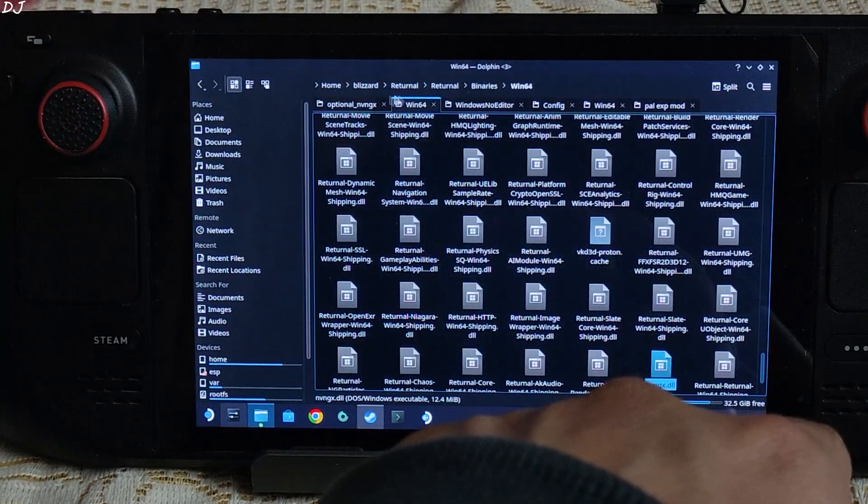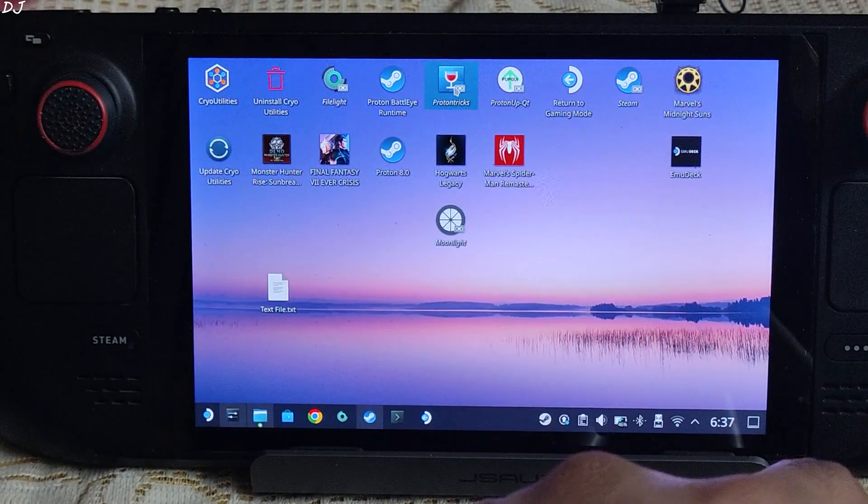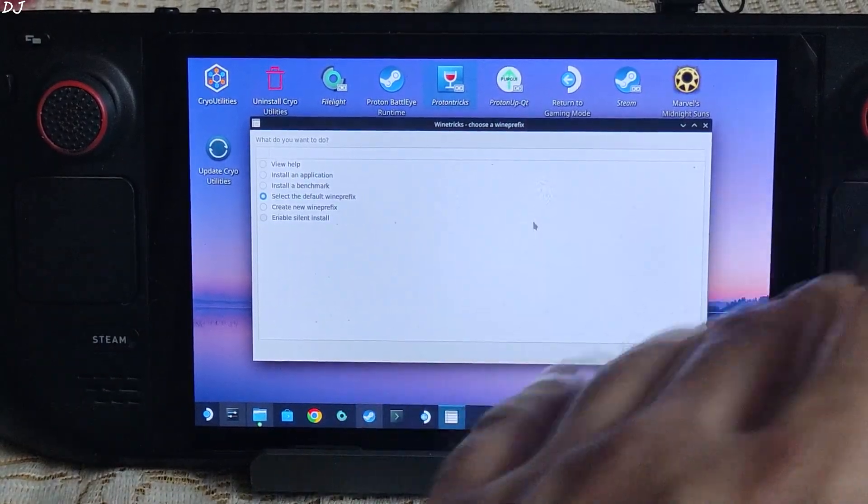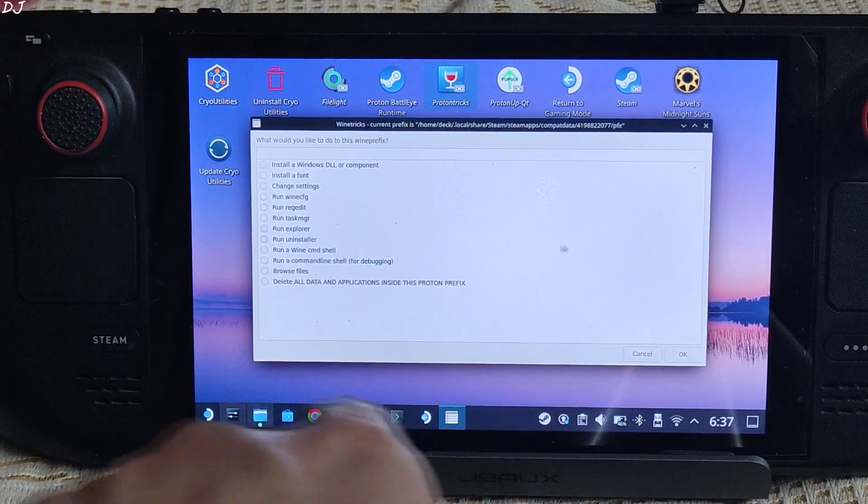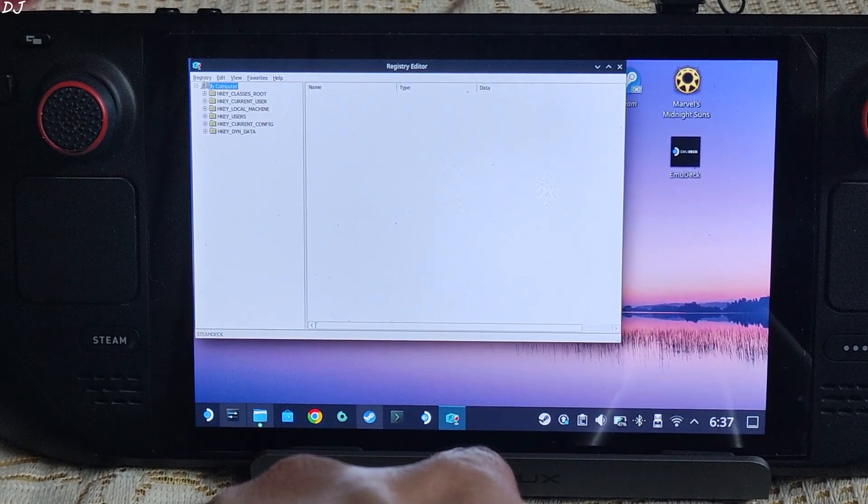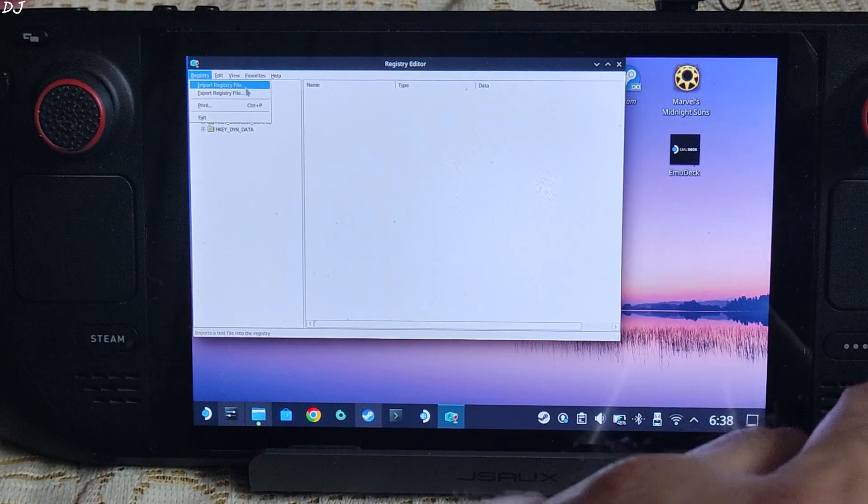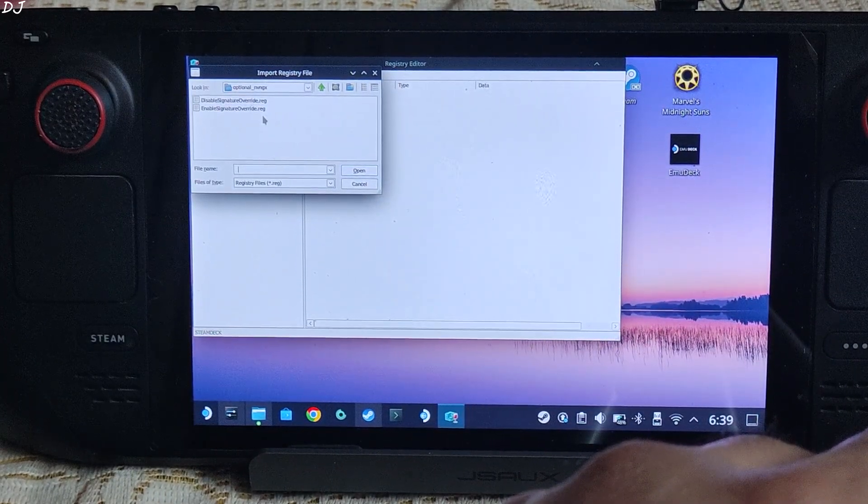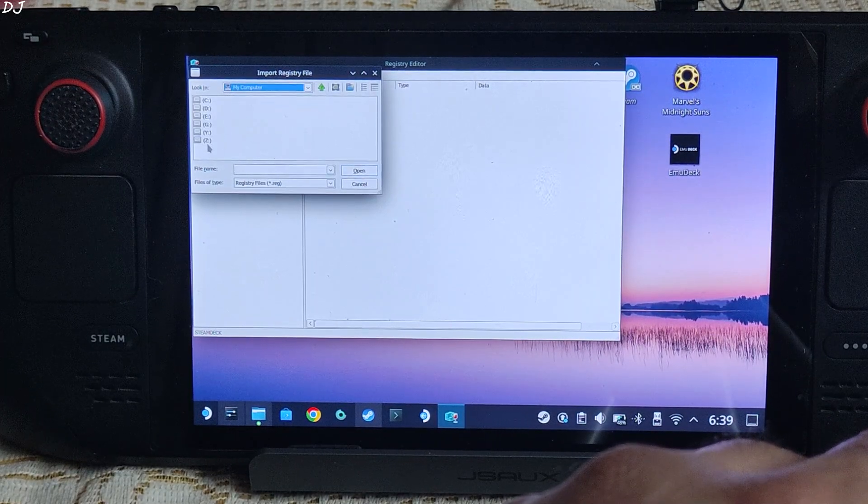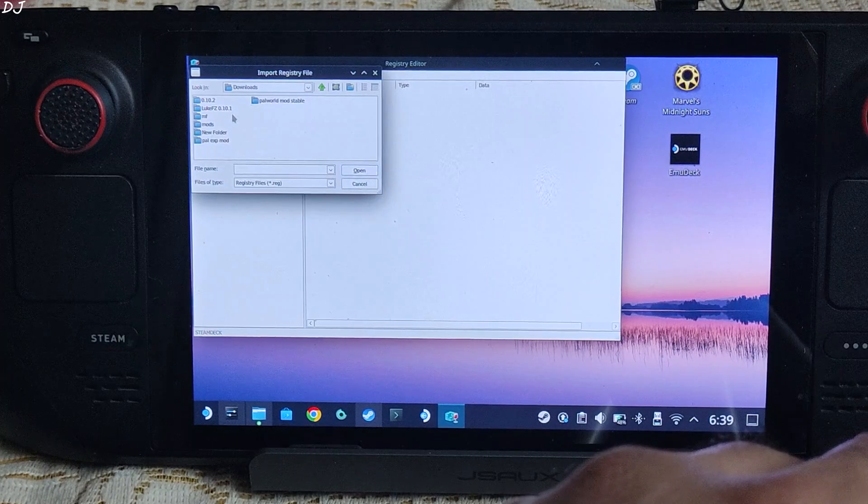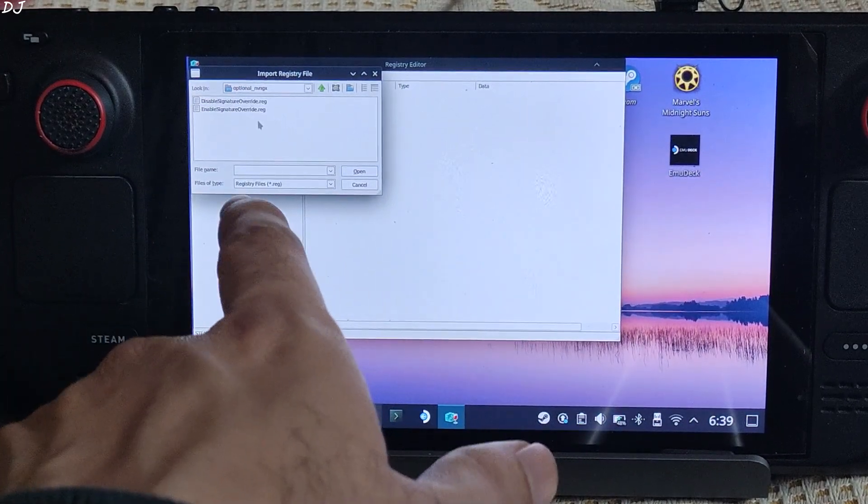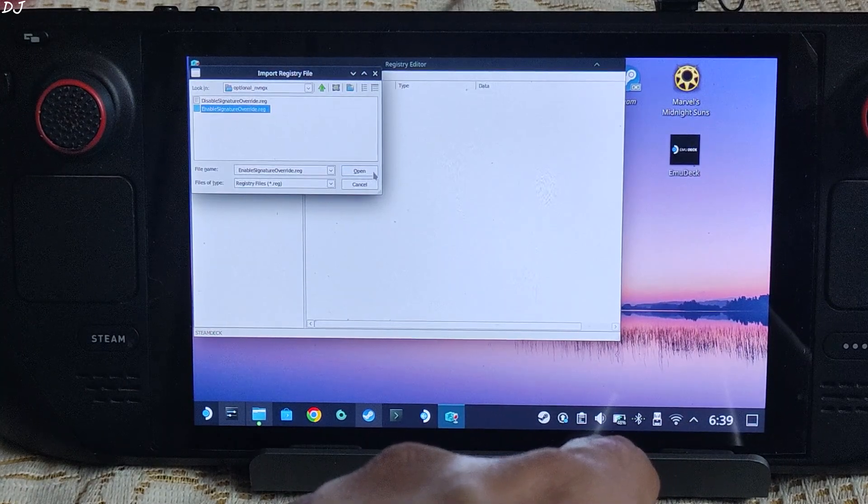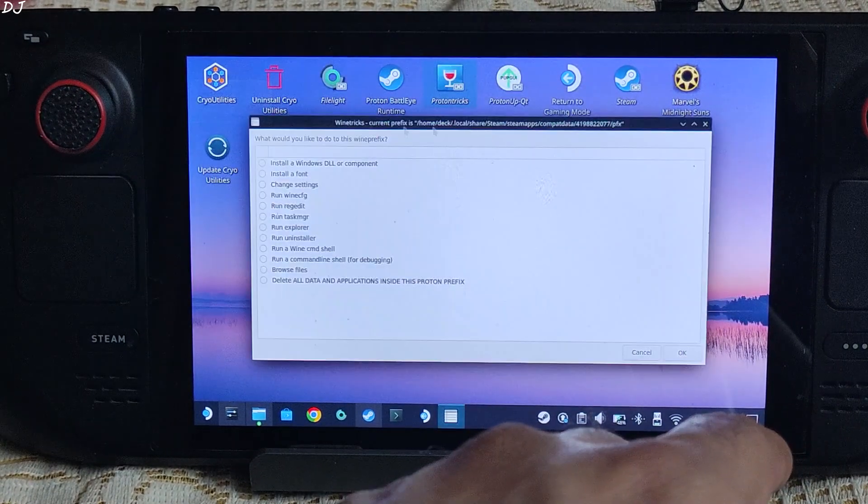Now we need to execute this registry file, enable signature override.reg. We can do this using Proton Tricks. Launch Proton Tricks. Find Epic Games, double click. Just wait for this window to pop up. It can take about 10 seconds. Select the default Wine Tricks option is checked, then click on OK. Then select this option, Run regedit. Click on OK. Wait for the next window to pop up. There you go. Then click on Registry, then click on import registry file. Now we just need to navigate to the directory where the registry file is present. In my case it's the downloads directory. So just click on my computer, Z drive internal storage, open Home folder, open Deck folder, open Downloads folder, new folder in my case, Returnal folder, optional_nvngx folder. There is the registry file, enable signature override. Then click on Open. OK, we are done. Registry, Exit, Close.